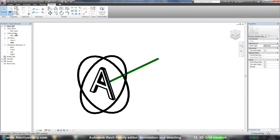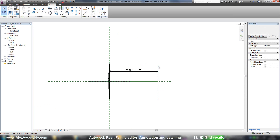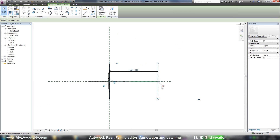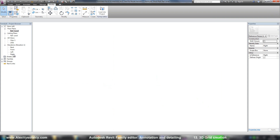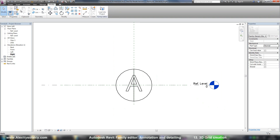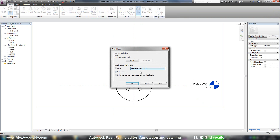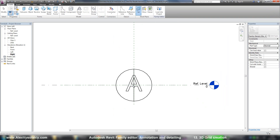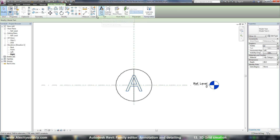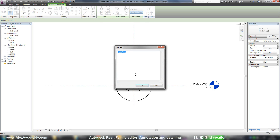Now I need to add the same letter on the other side — Right. This reference plane has the name Right. So I go to the right view, set the reference plane to Right, and do the same thing. I can just pick this one and say Create Similar — Model Text.